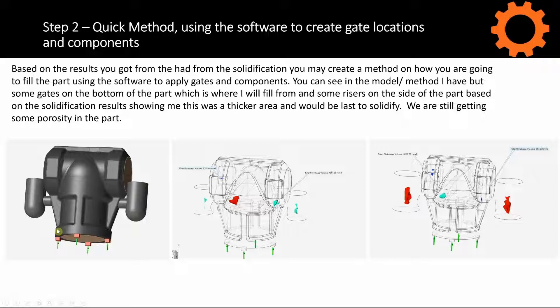Hopefully, I get a nice laminar flow when it fills. And I'm also going to add some risers to the left and right locations where that porosity was.